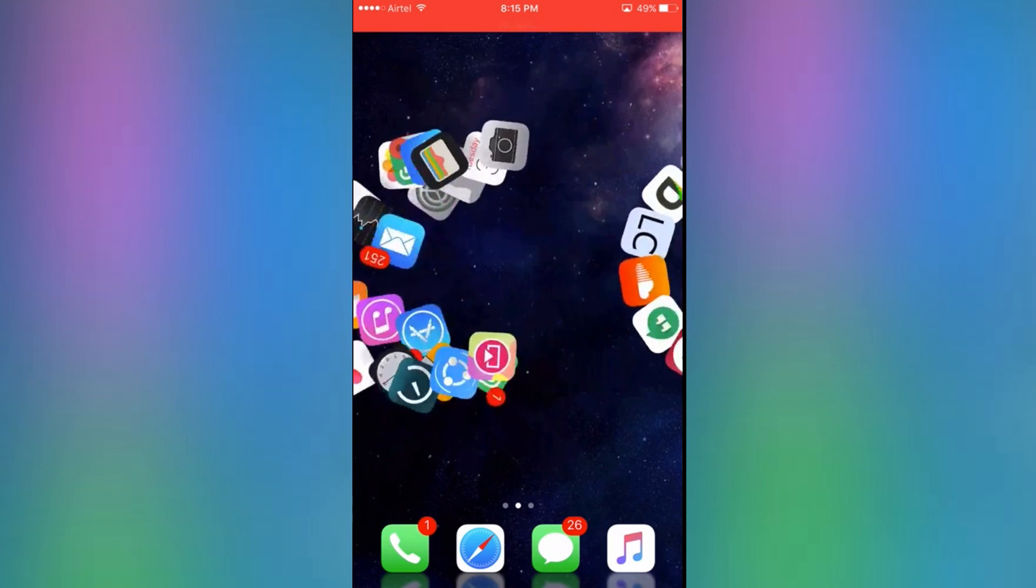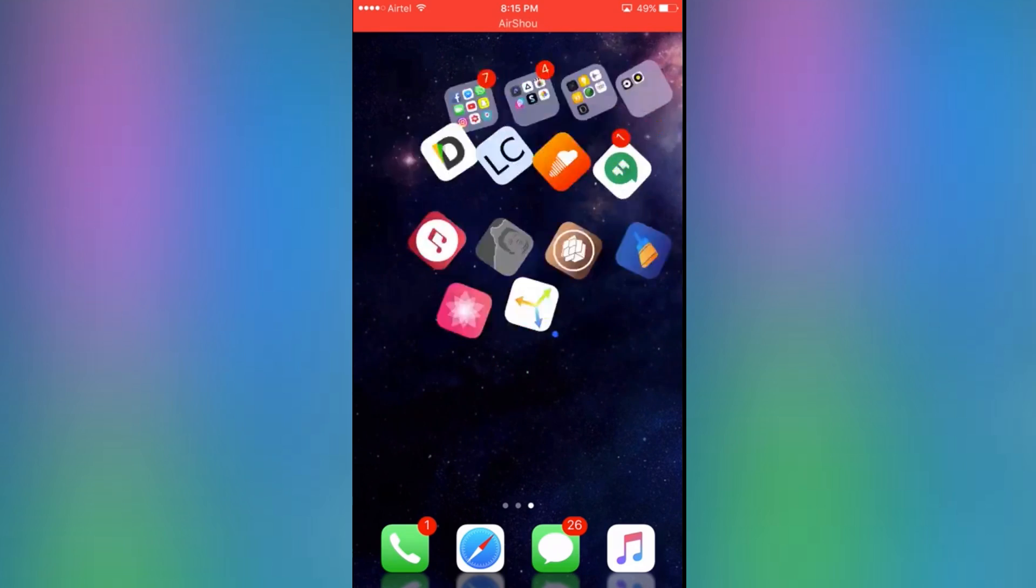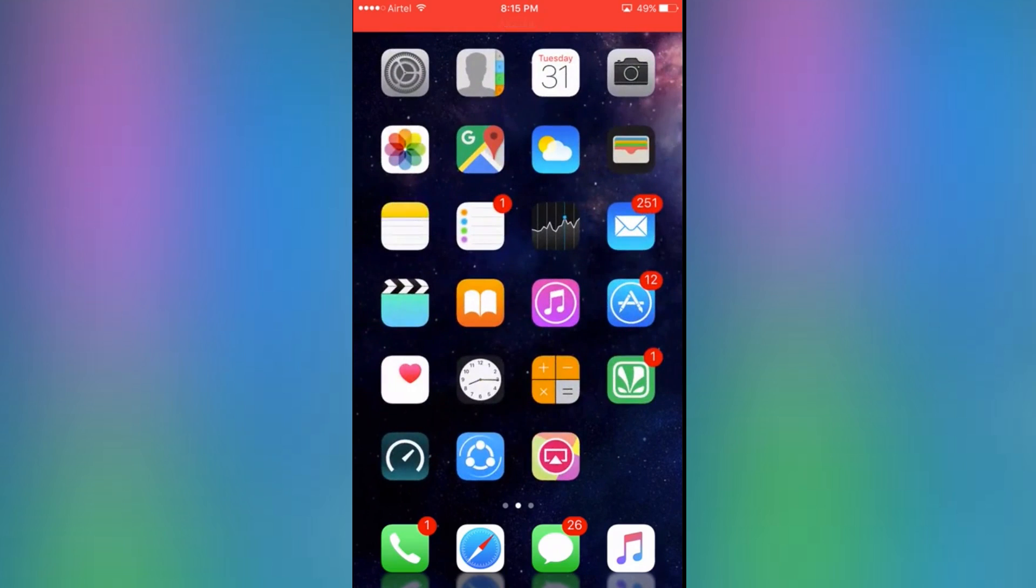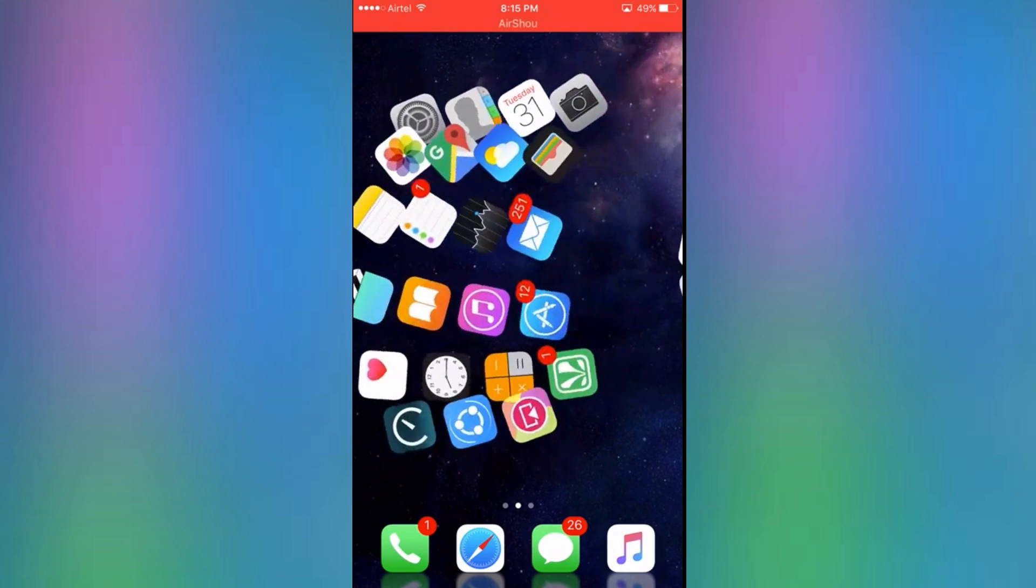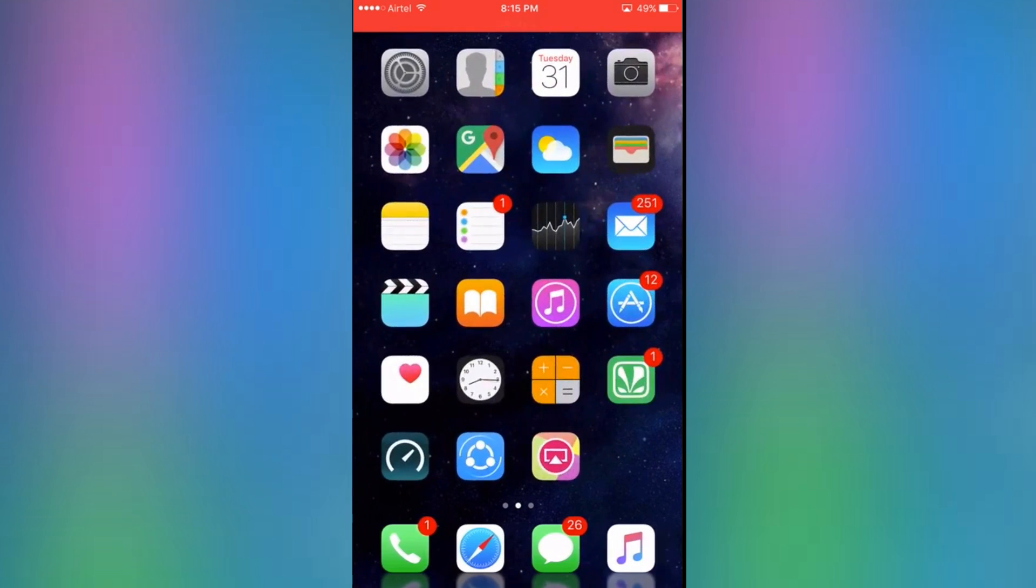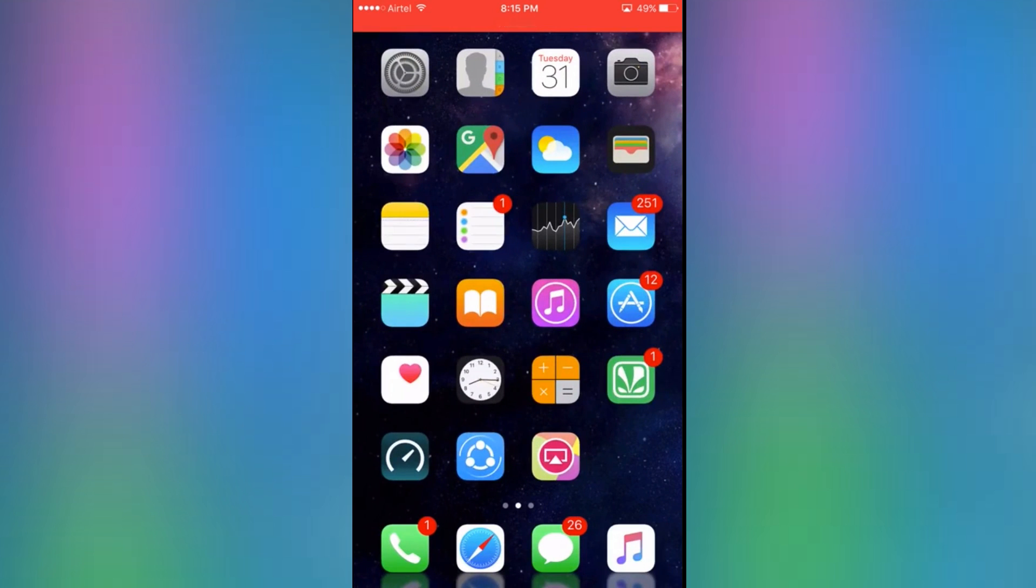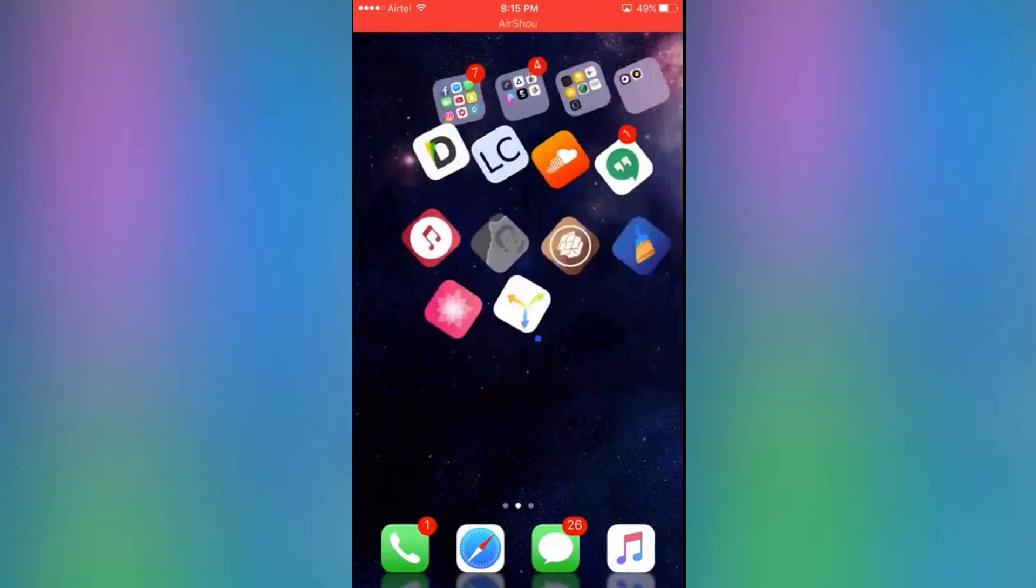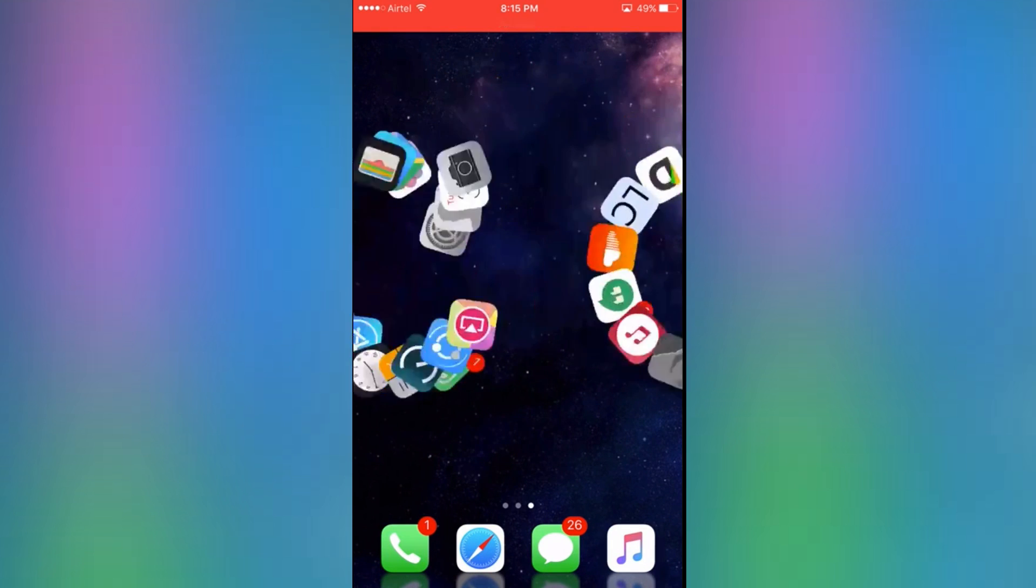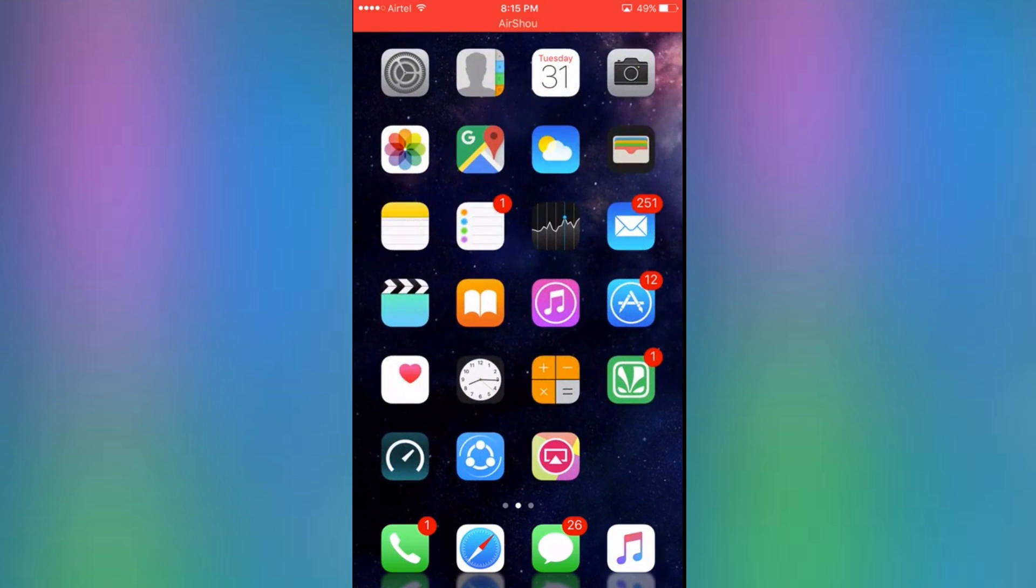The jailbreak is on iOS 10.2, shout out to Luca Todesco for making this happen. Super excited about this and over the next couple of days I'm going to be showing you guys awesome tweaks that you can do on your phone.